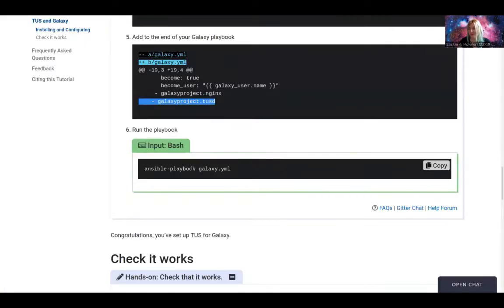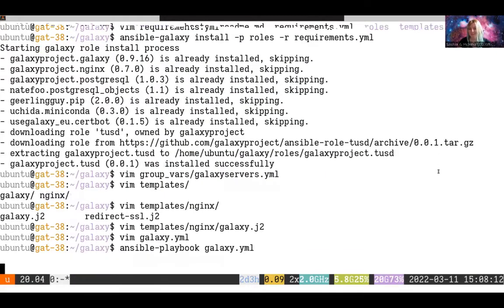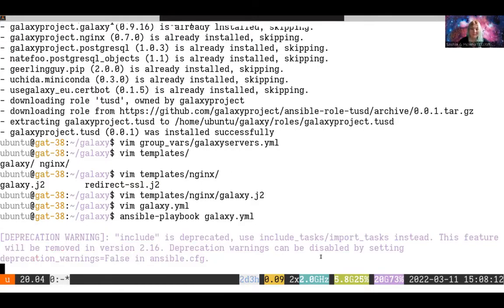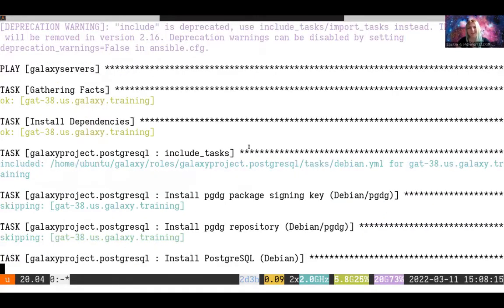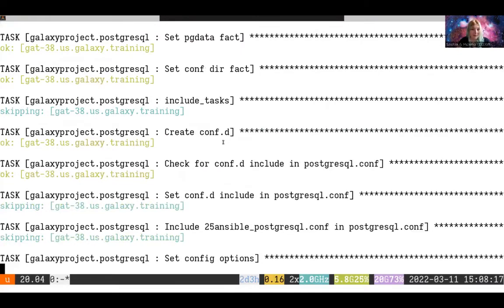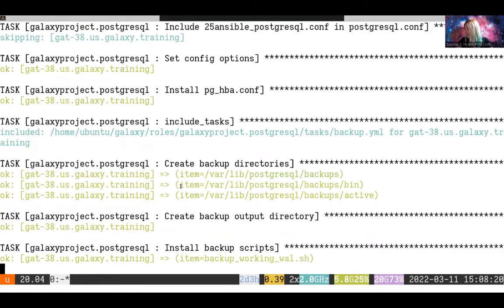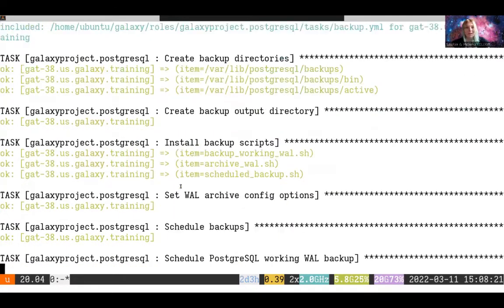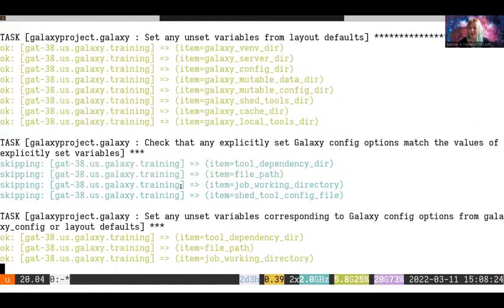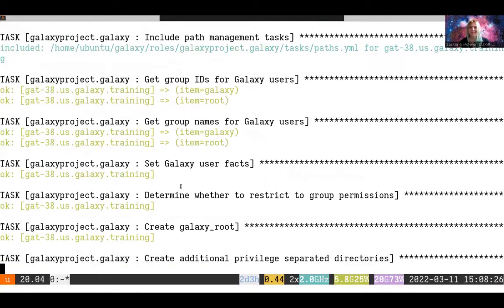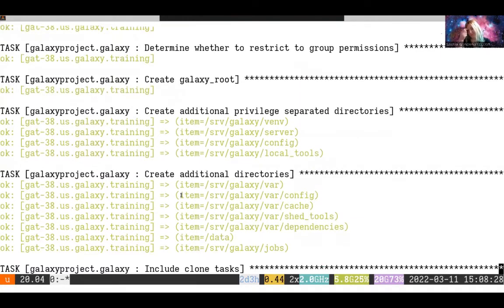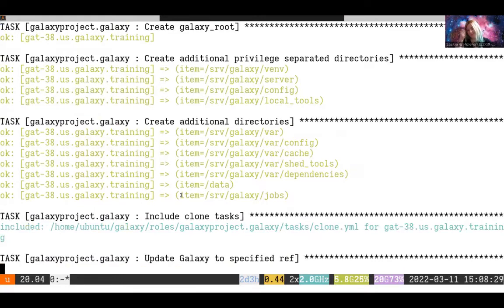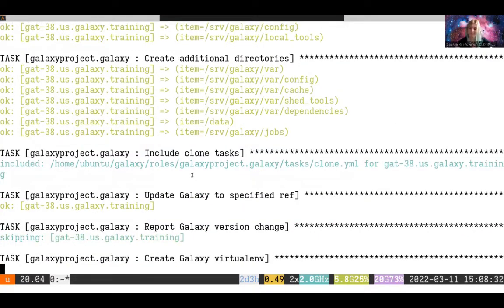You can run ansible-playbook galaxy.yml. It was really this simple. This is one of the joys of Ansible, that all of the knowledge of our administrators gets written into these fantastic roles that you'll use and reuse during the week. And you get all of that essentially for free.